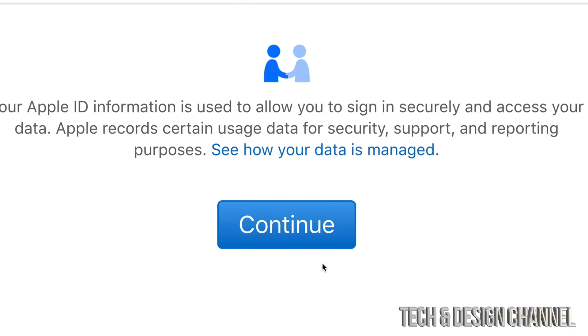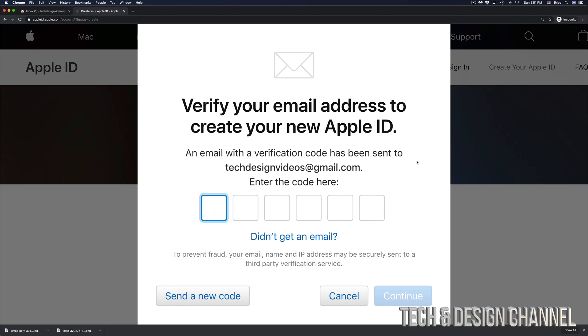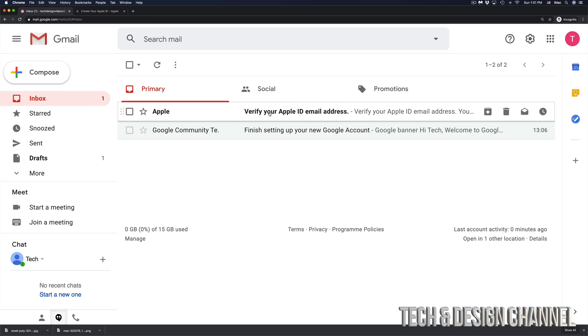Once we go into next you will see this screen where it's saying to verify your email address and that's very important in order to create this account. So we're going to go right into our Gmail right now and we should be getting an email from Apple.